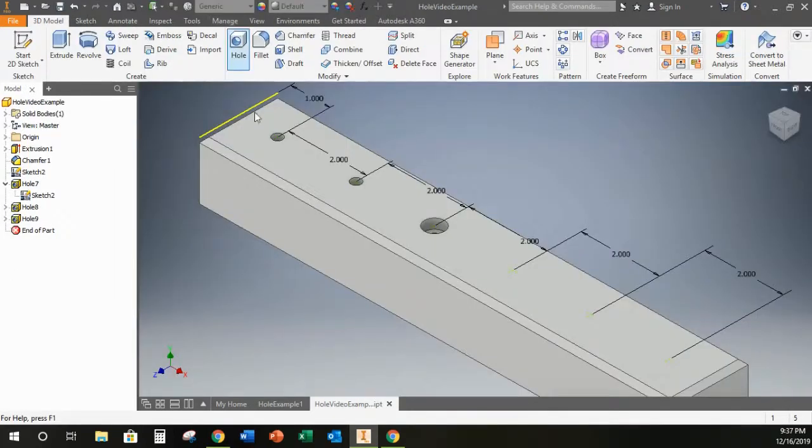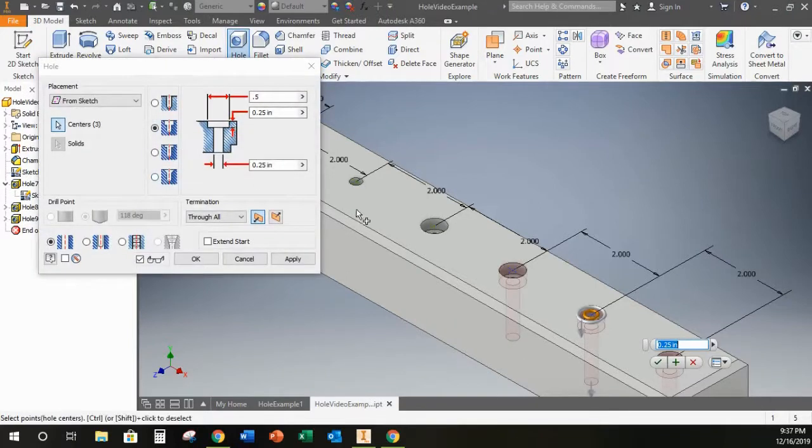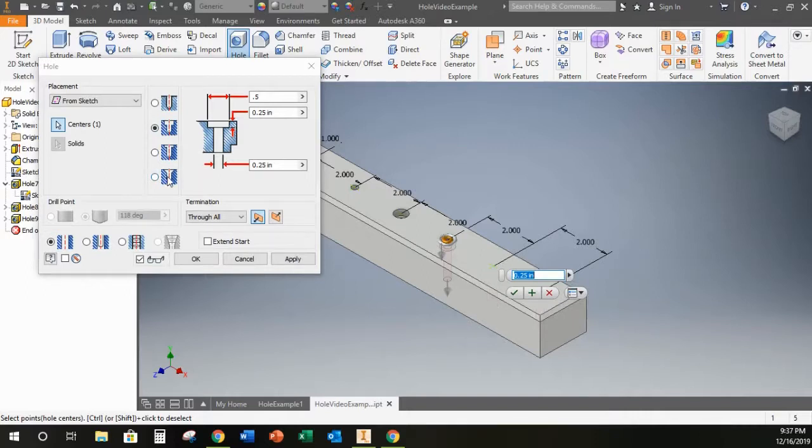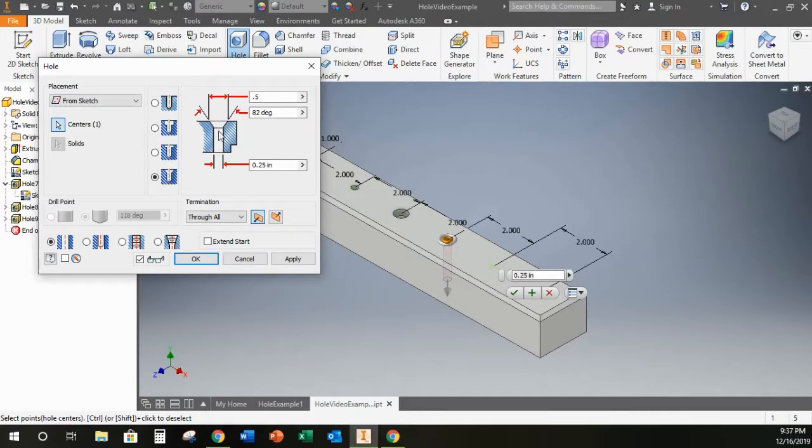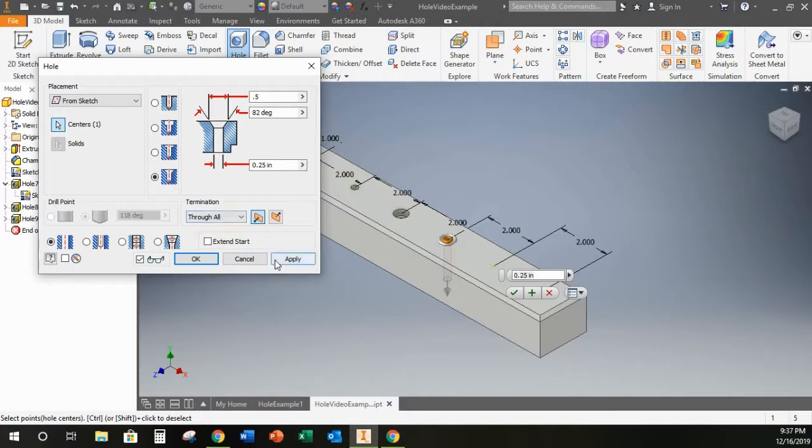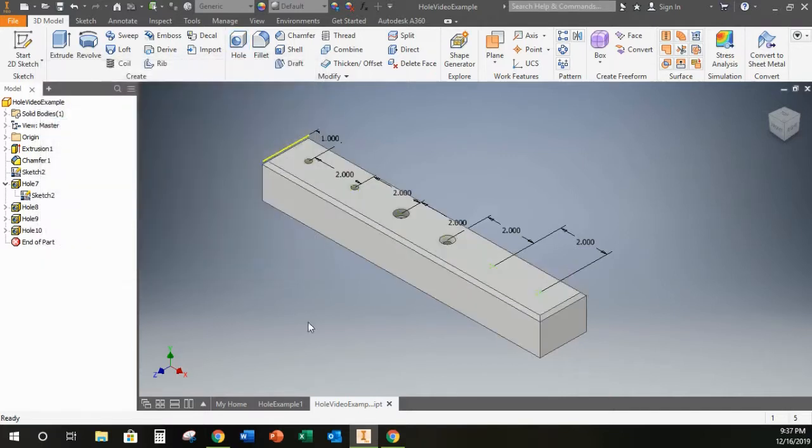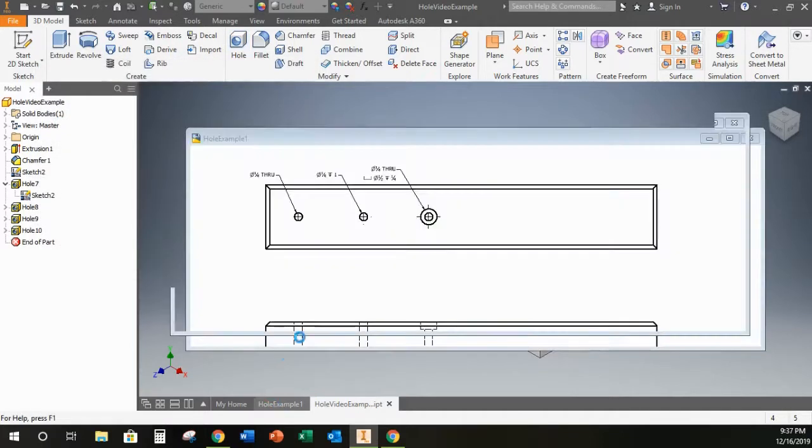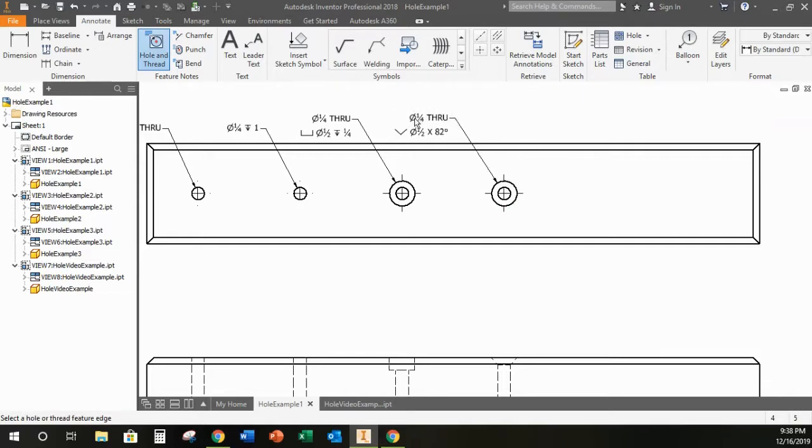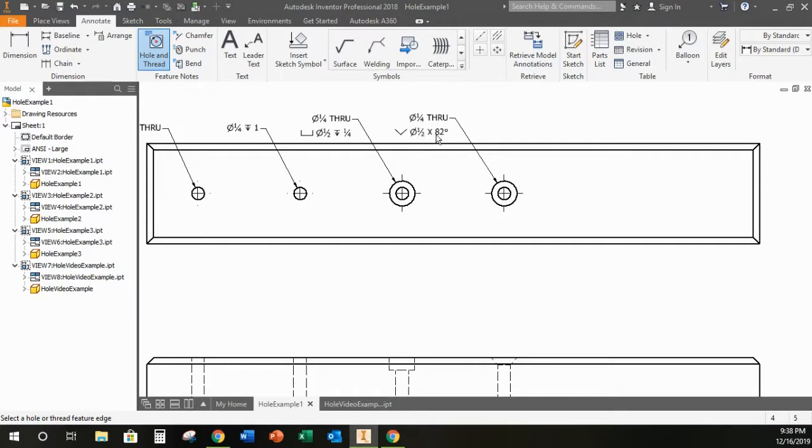Now I will have a look at the option to counter sink which means to put this angled top in the hole which is designed to fit a tapered screw head so I can set a diameter for this as well and an angle that angle 82 degrees is pretty standard so I'm going to leave that alone again I'm going to go through the entire part and when I do this I get a new hole in my drawing with my hole in thread note I can see that I have a diameter of one quarter of an inch going all the way through the part and on the second line this symbol tells me that I've got a counter sink with a half inch diameter and an 82 degree angle.